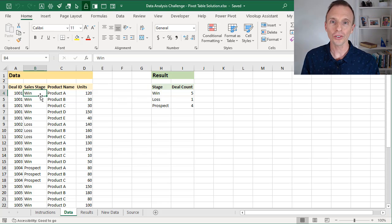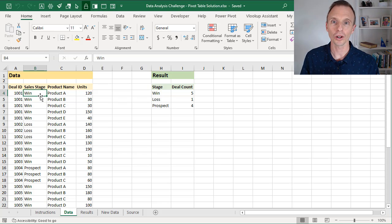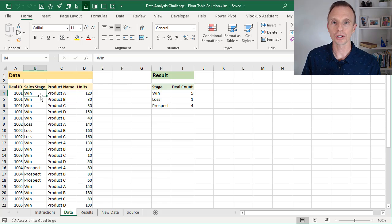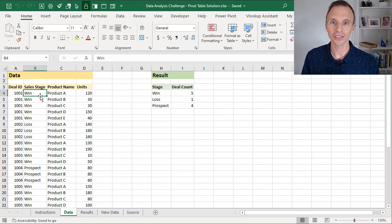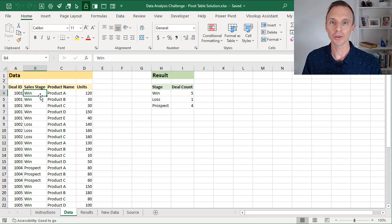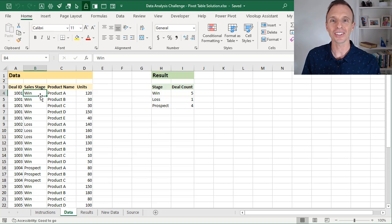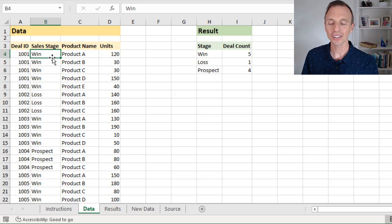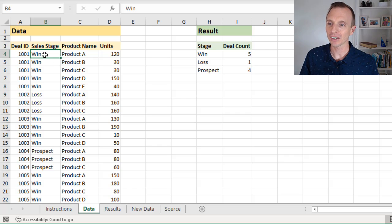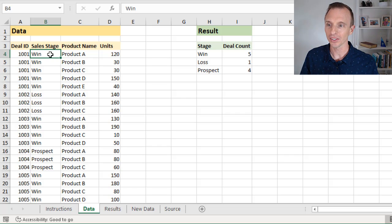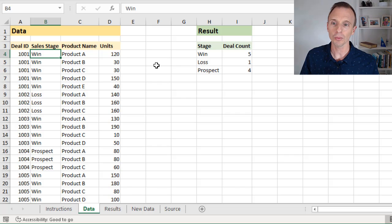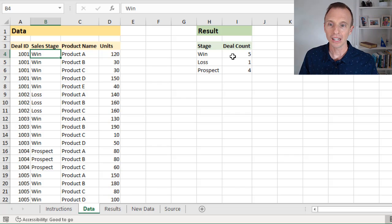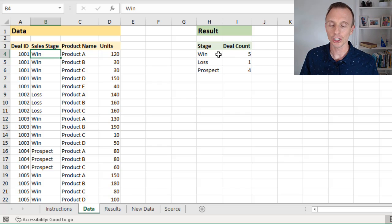This is also known as counting unique rows. And this was a great question from Rob, a member of our Elevate Excel training program, which we created a data analysis challenge on. If you haven't seen that video yet, the basics of the challenge are that Rob has some CRM data that looks like this here, and he wants to create a summary report of deal count by stage.